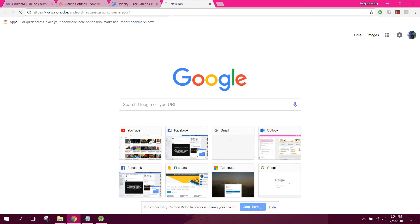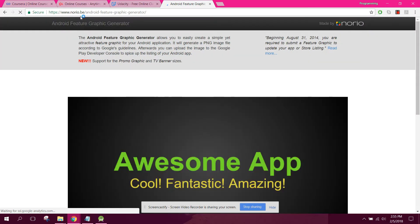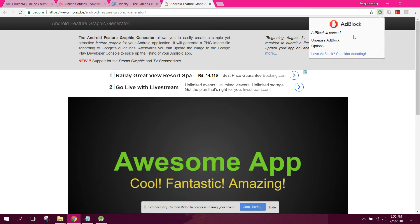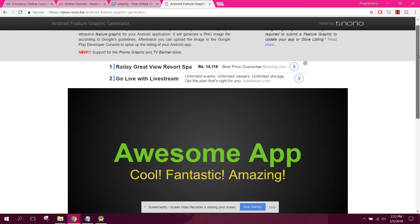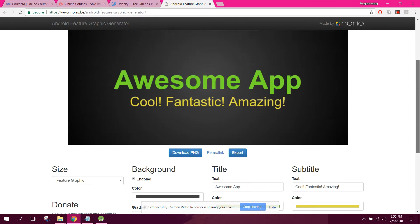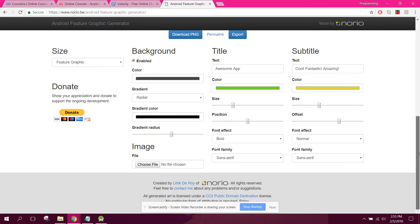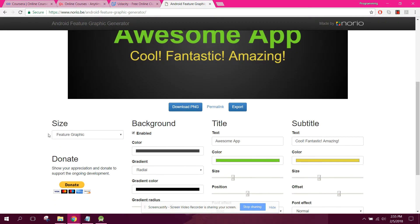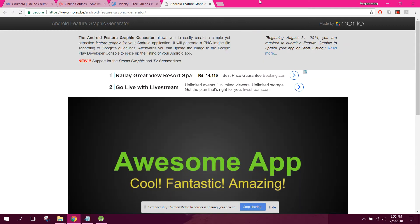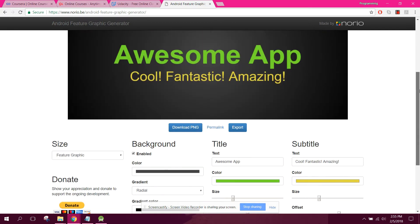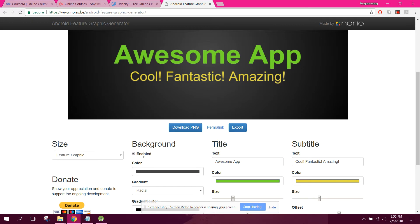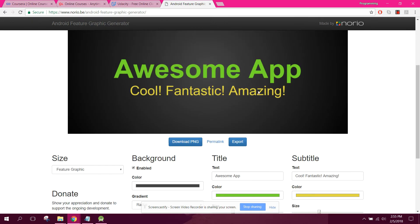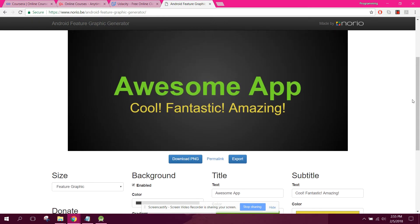First of all, let me tell you a site which is norio.be. I will provide the link in my video description. This is the site where you can generate your app icons. First of all, as you can see, this is feature graphic image. The image which is in the background of your Play Store app. So how can we generate the feature graphic image?